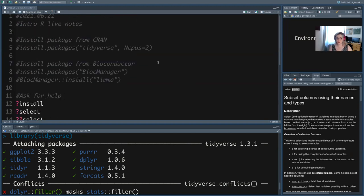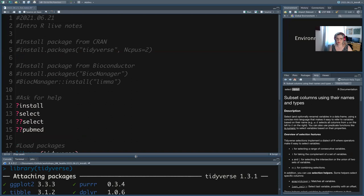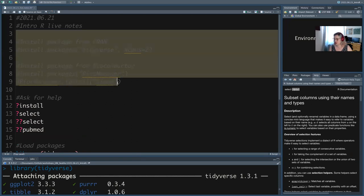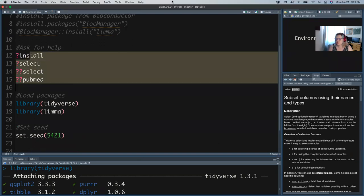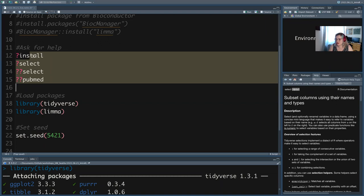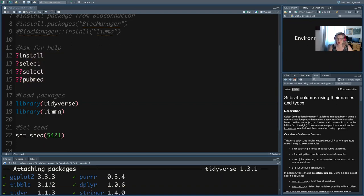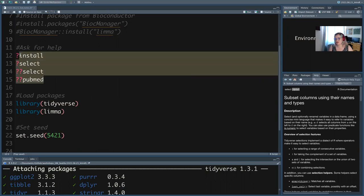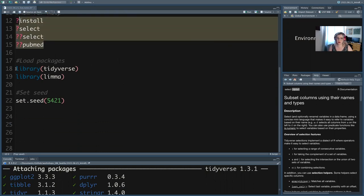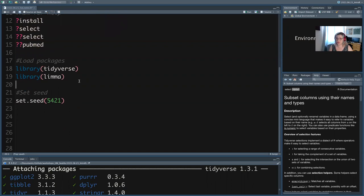So basic setup when you start a script: you may need to install things, but you may not. The help functions you'd probably just type in the console, get what you need, and move on. You always have to load your packages — even if they've been installed for two years, you still have to load them every single time — and then set a seed just in case.